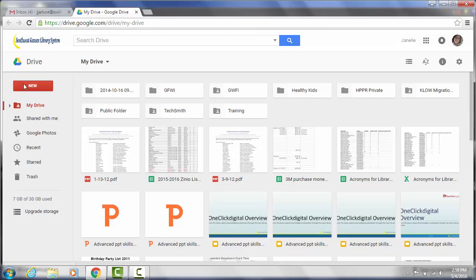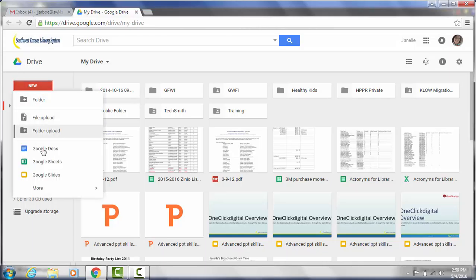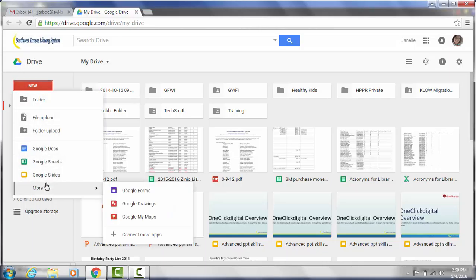Once your drive loads, you're going to want to go to New. And then click on More and we're going to go to Google Forms.